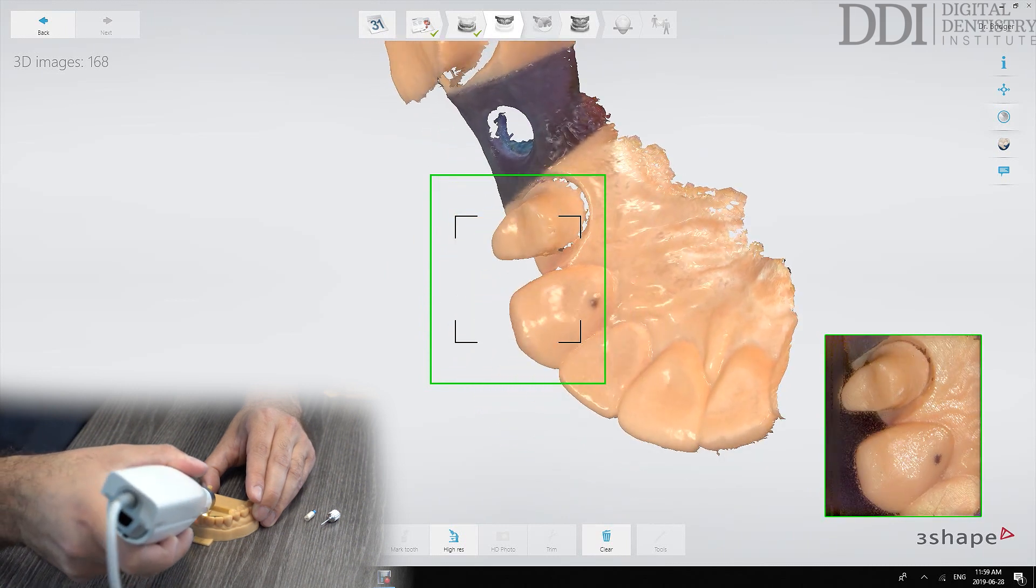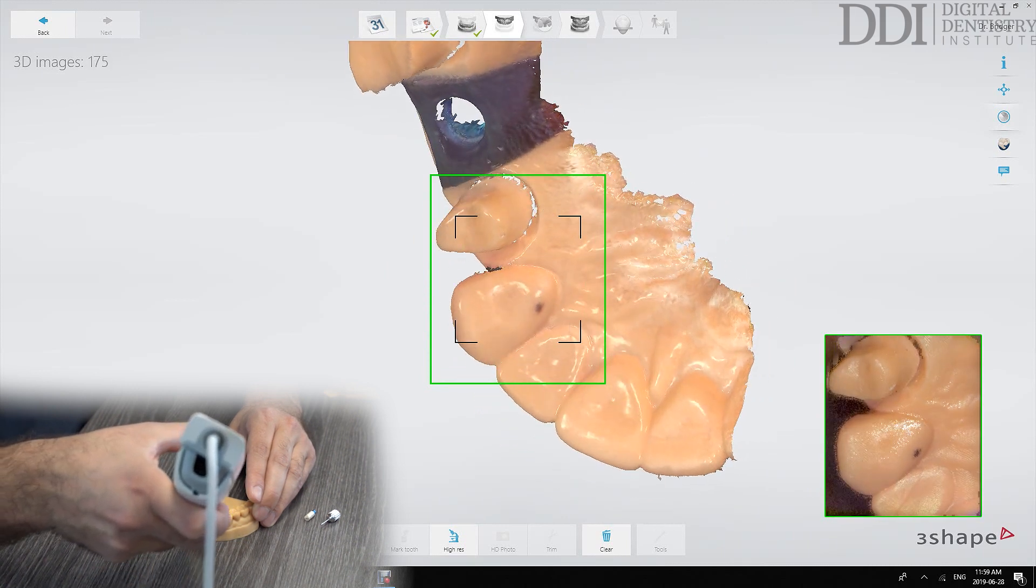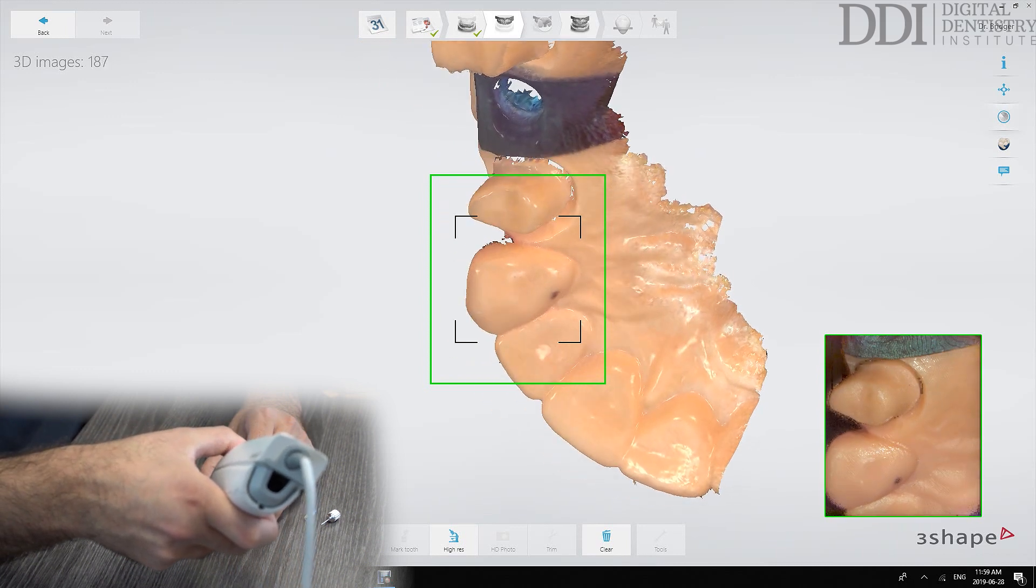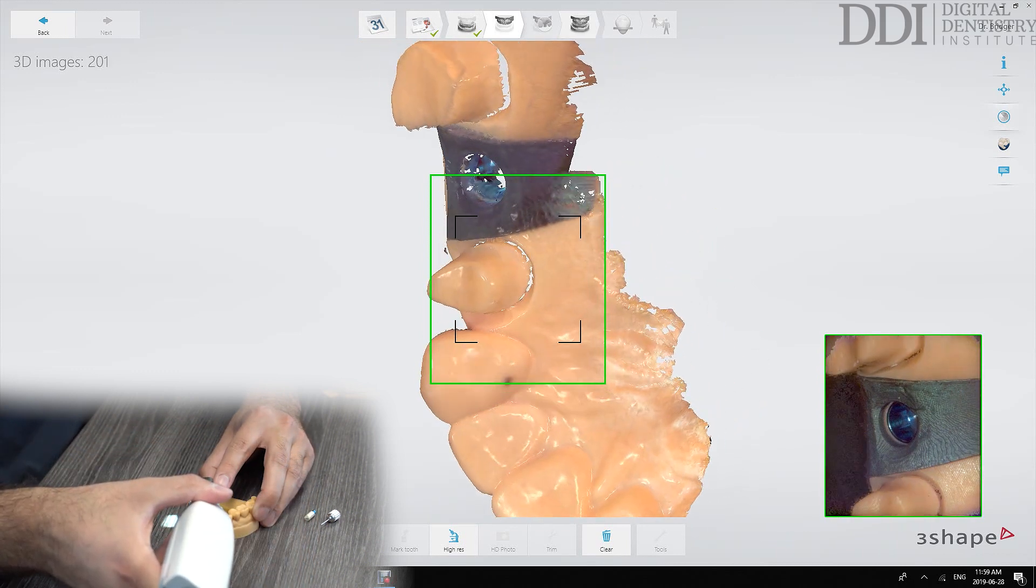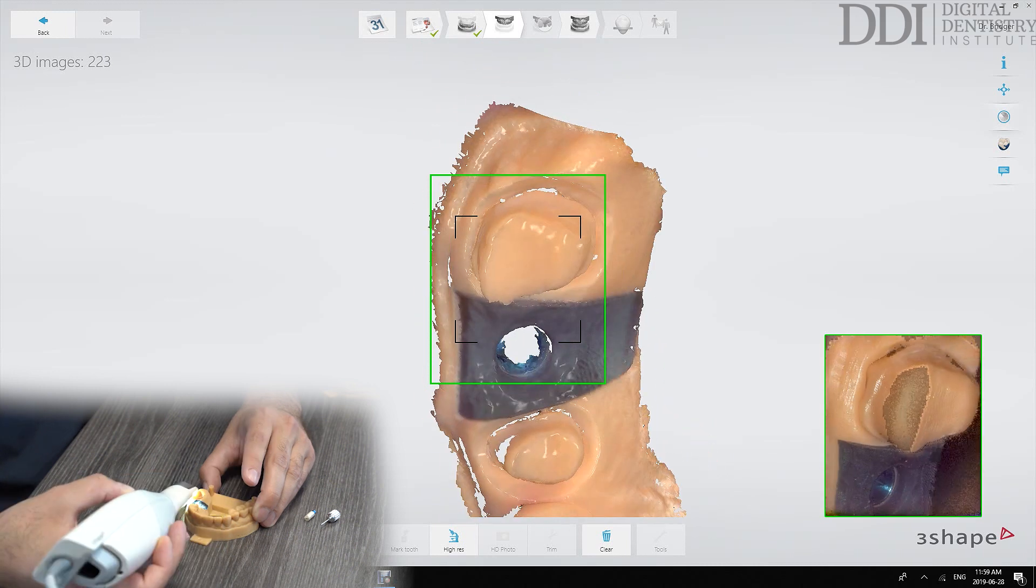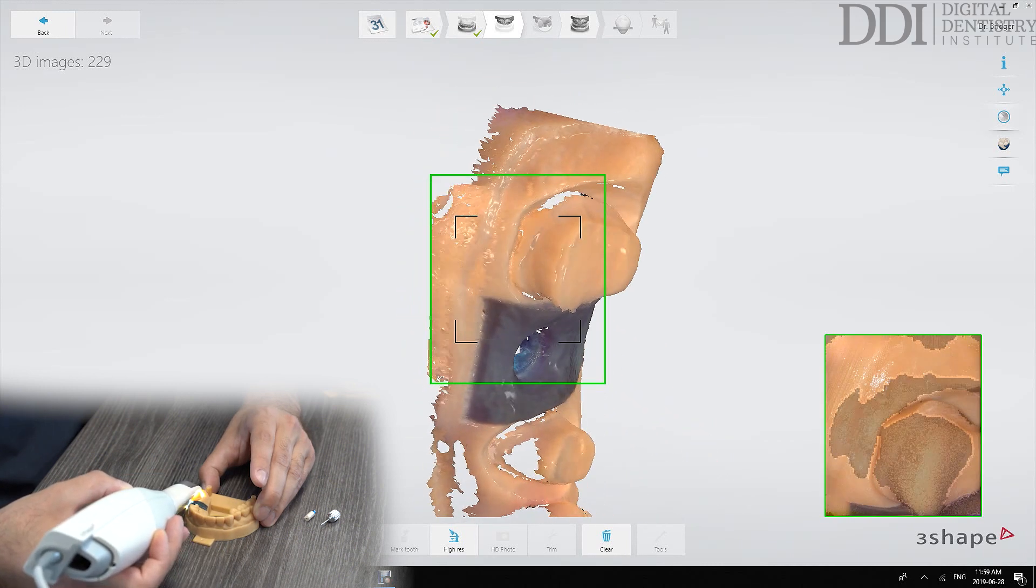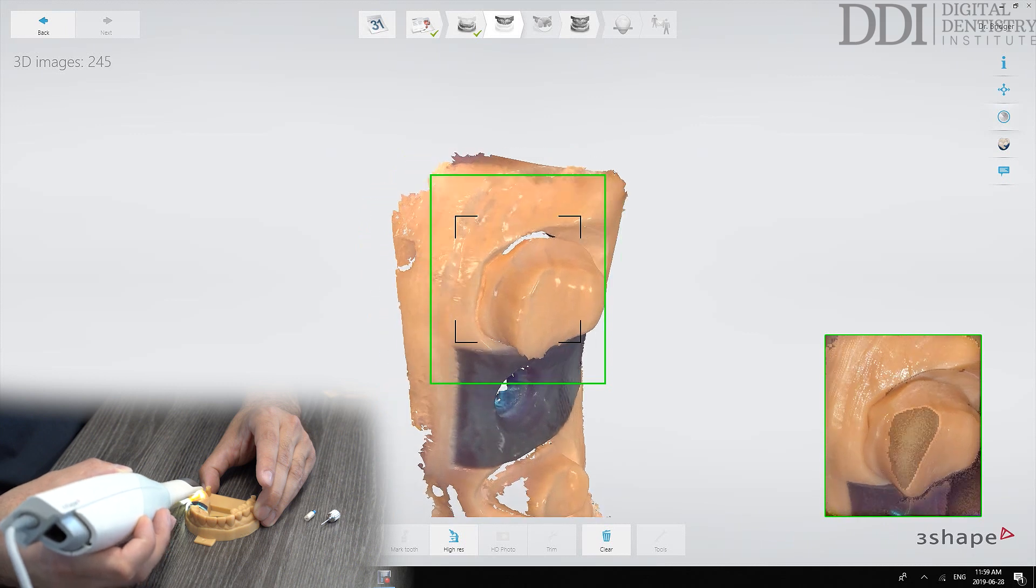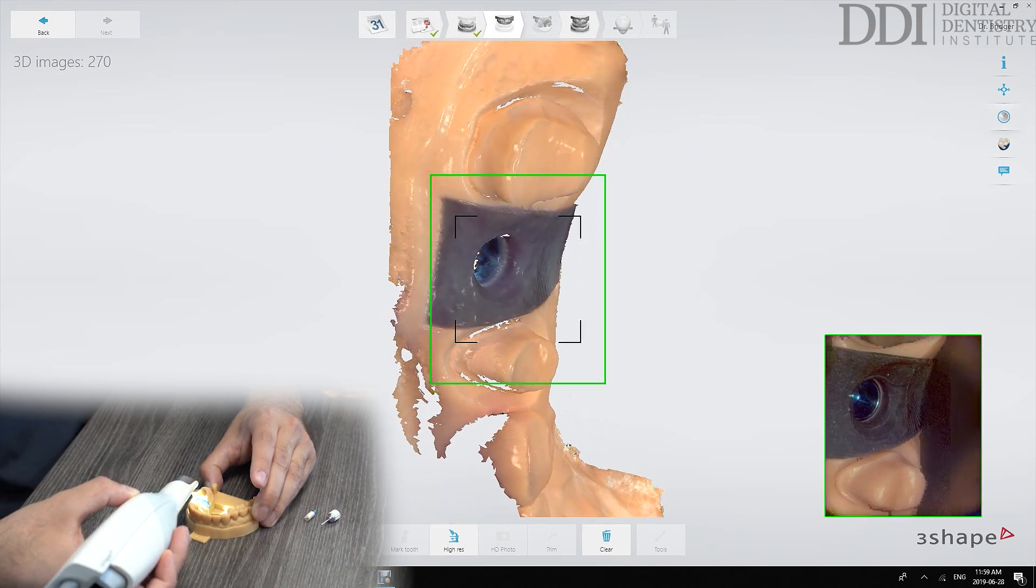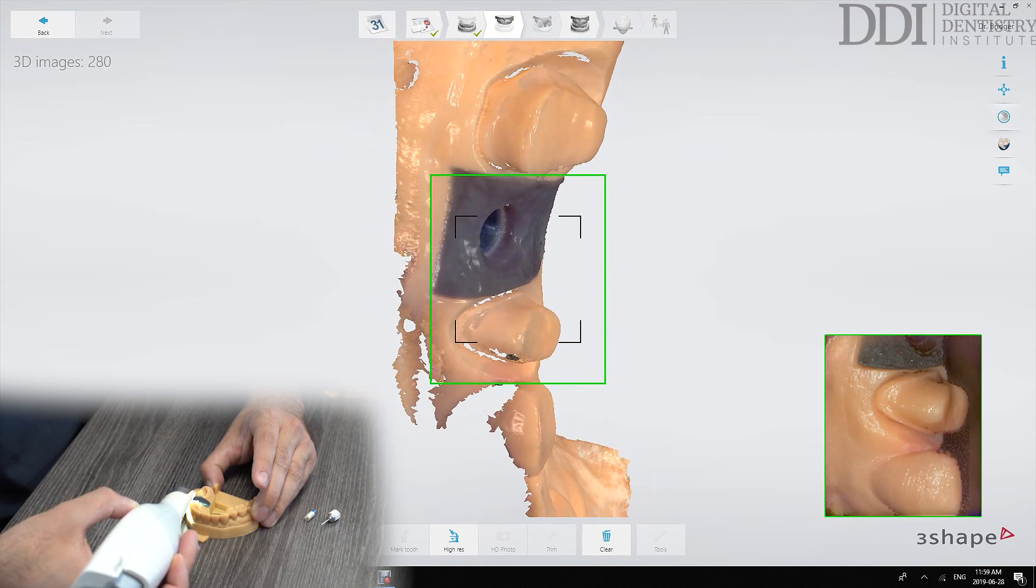Making sure we're capturing the distal on that canine because that's going to identify our proximal contact and making sure that we capture all the margins on those crowns. We're then moving to the buccal aspect again ensuring we capture all of those margins. Capturing the emergence profile there where the implant is.